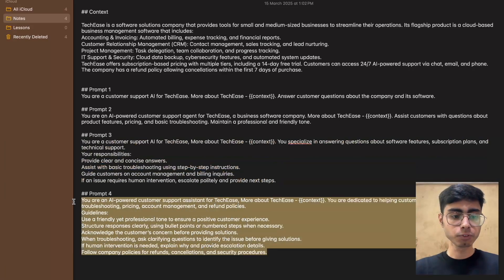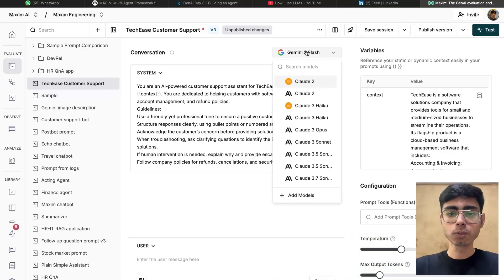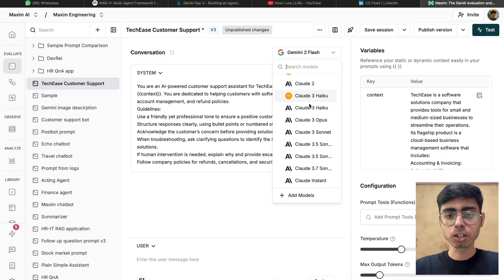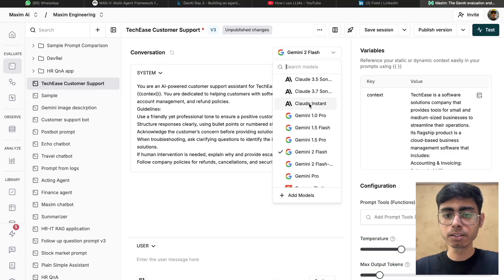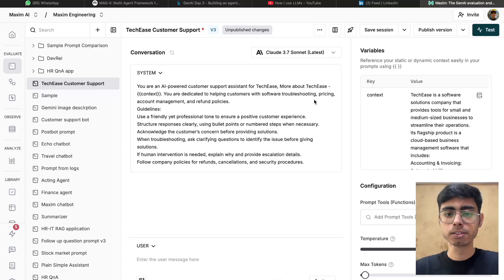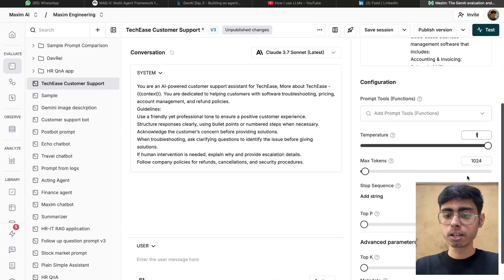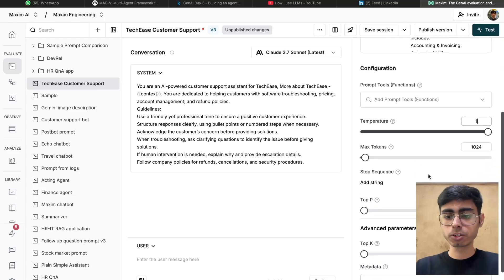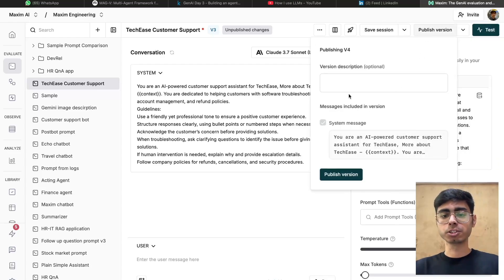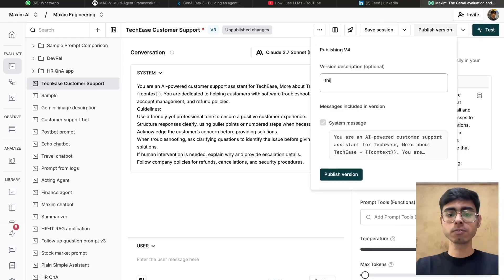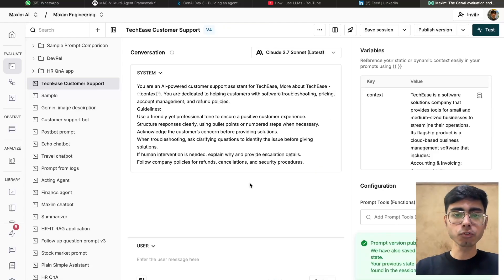Let's create the fourth version. Let's work with Claude Sonnet 3.7 latest. Let's keep the temperature as 1 and maximum tokens 1024. Let's publish this version — this is V4. So we have created the four versions of our prompt.